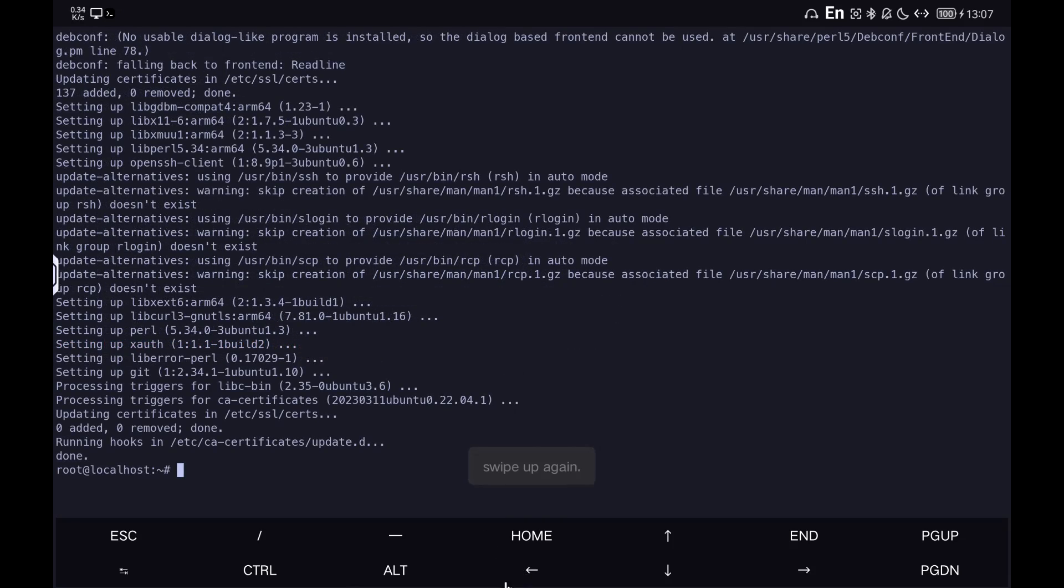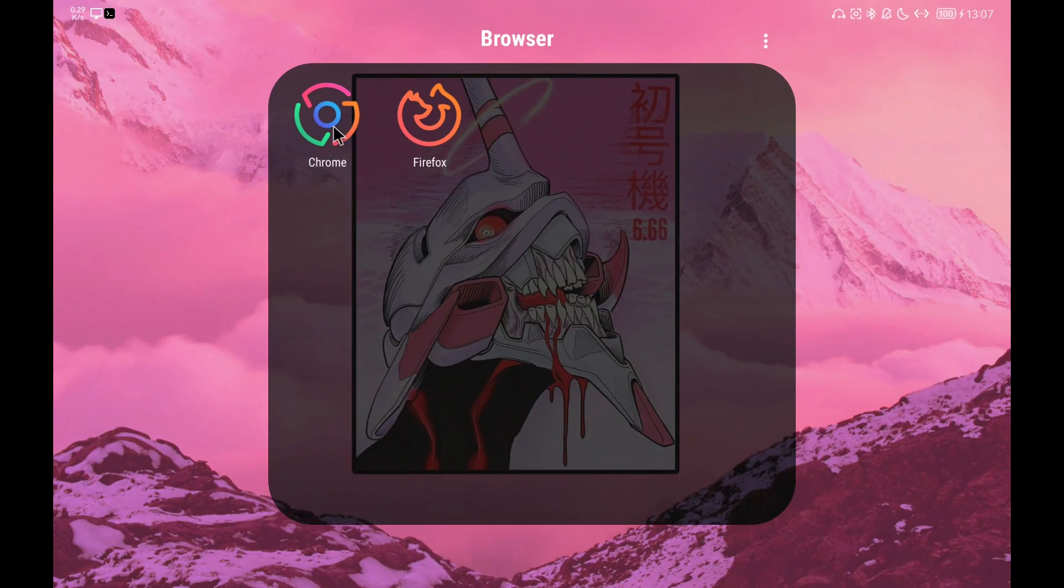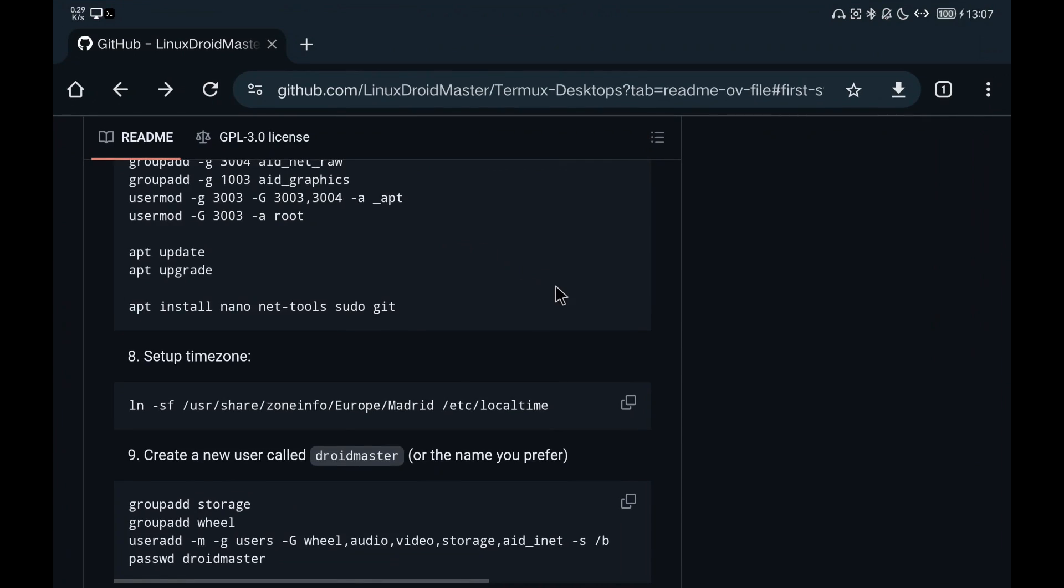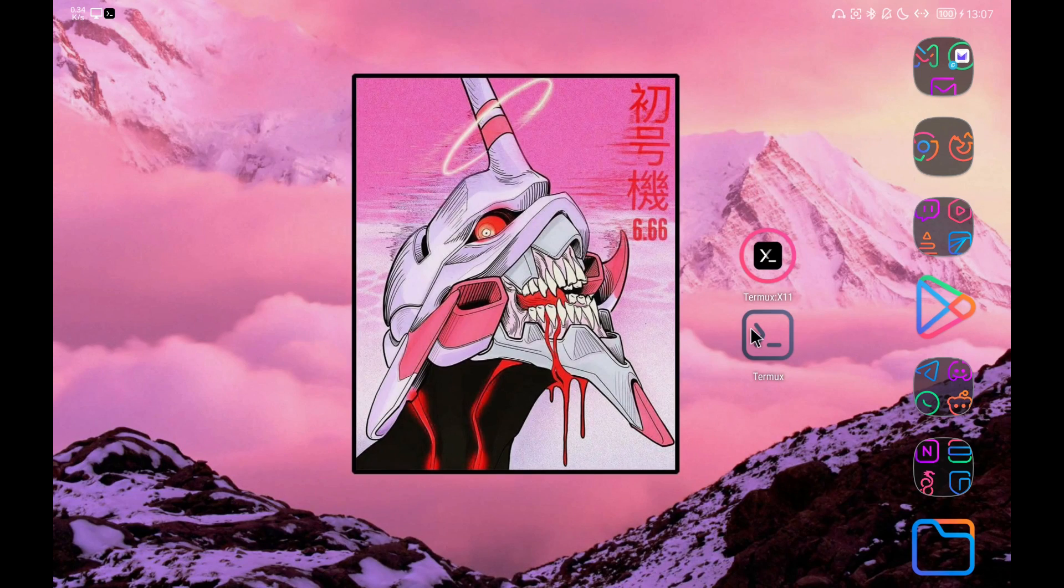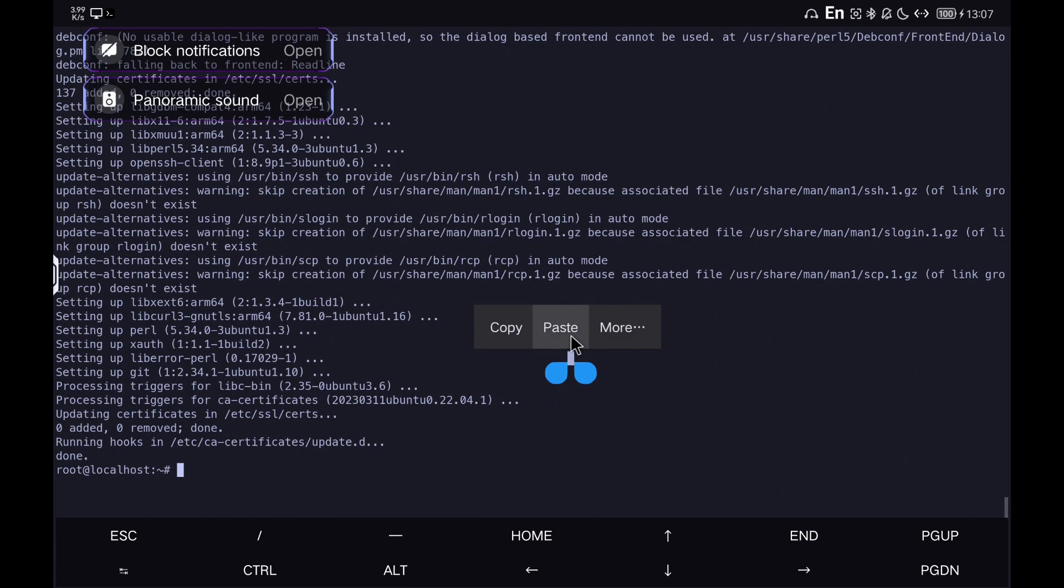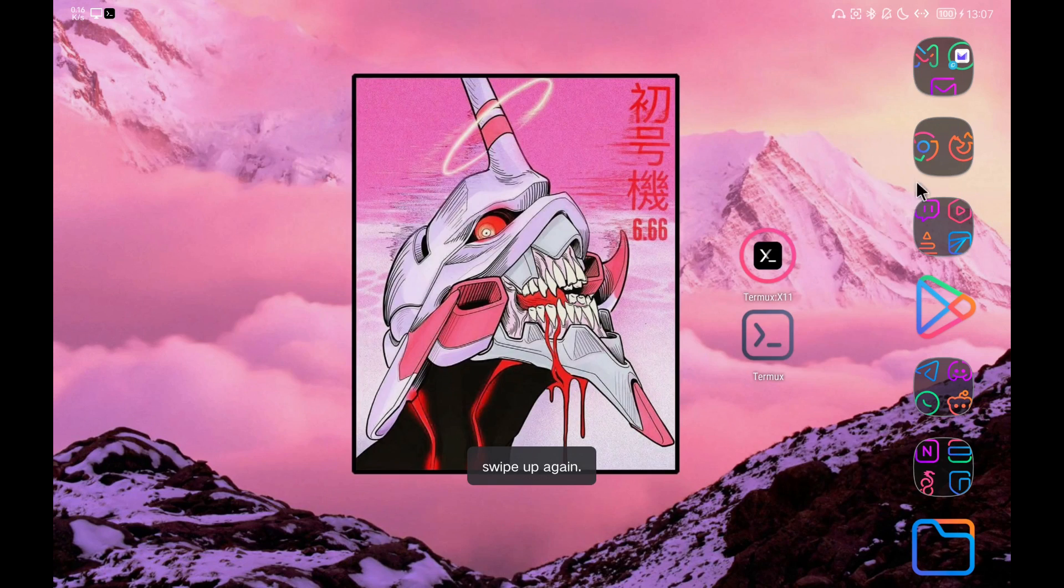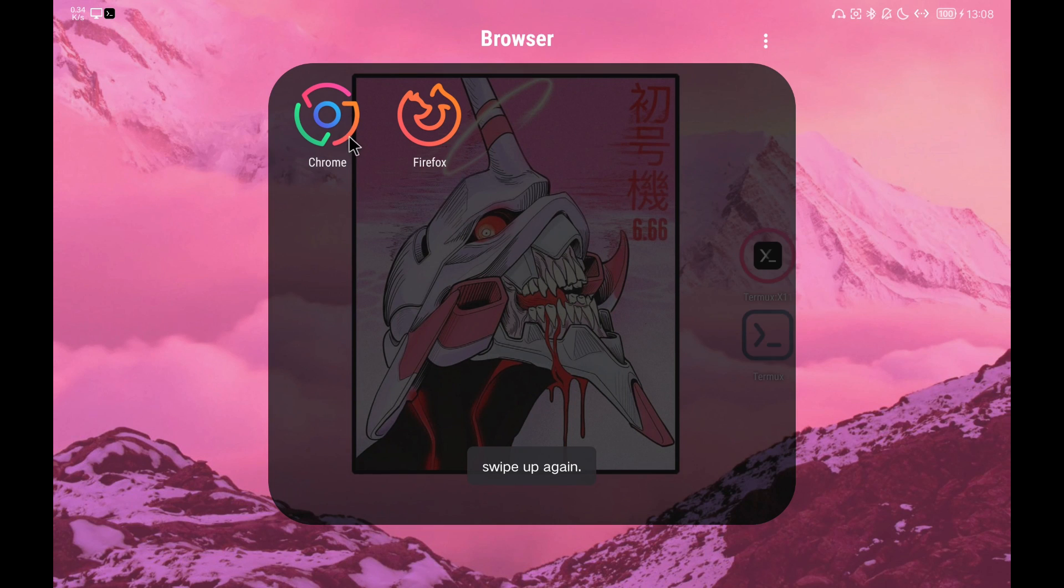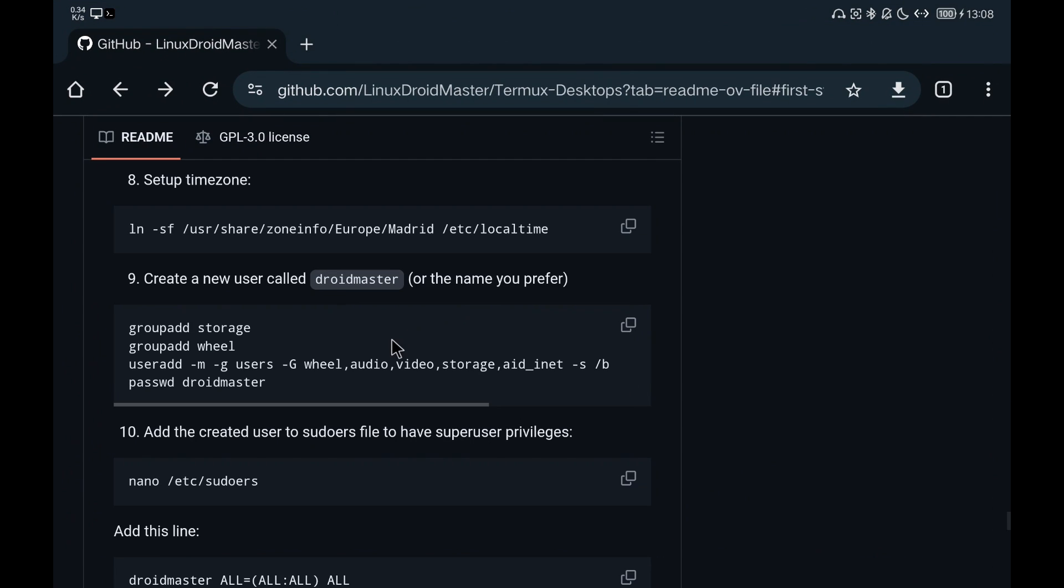We proceed to configure the distribution with the commands from the repository. We configure the time zone and create a user called Droid Master so we don't have to use the root user for everything.